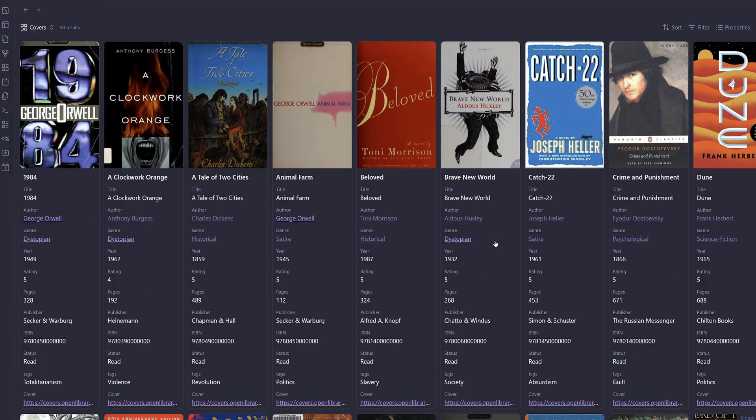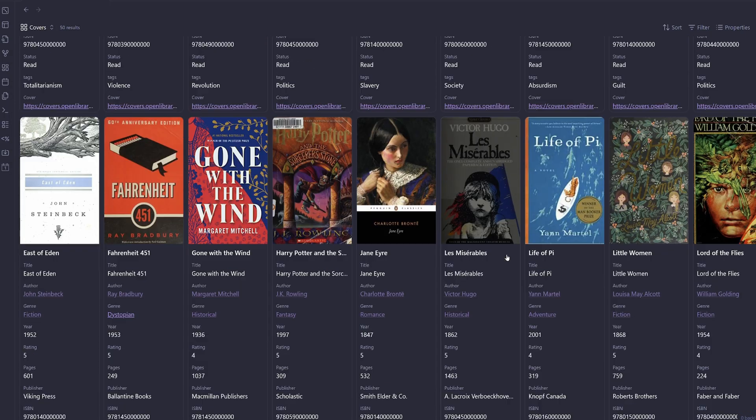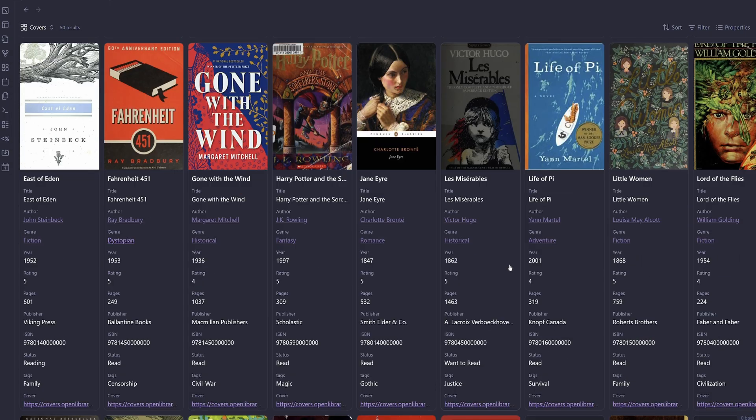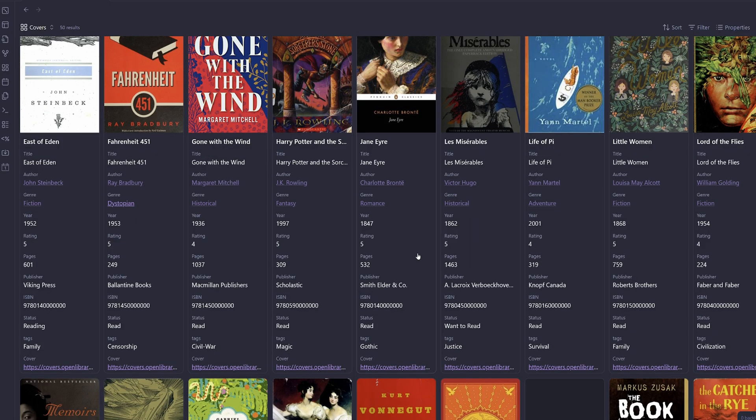And now we have our 50 books imported into Obsidian with the title, the author, the genre, the year, rating, pages, publisher, ISBN, etc.